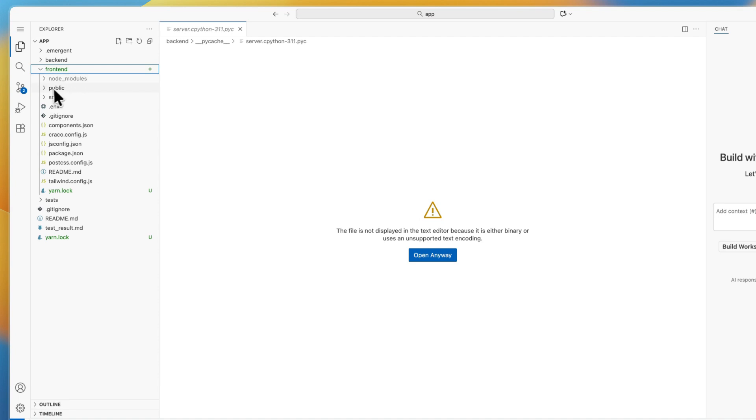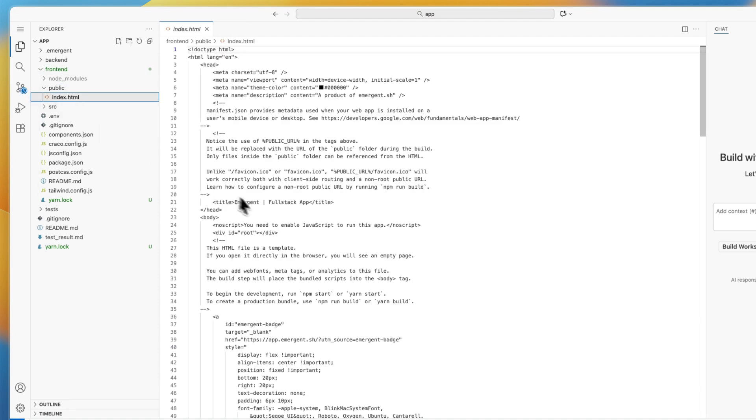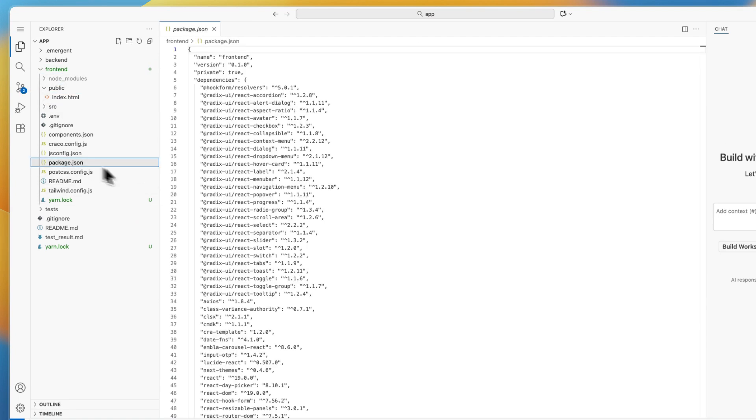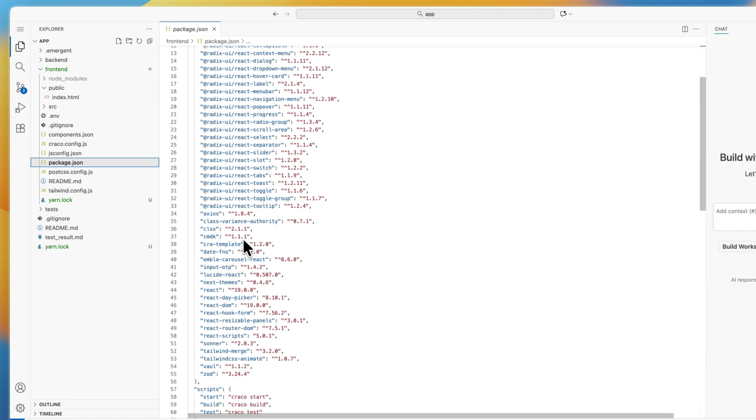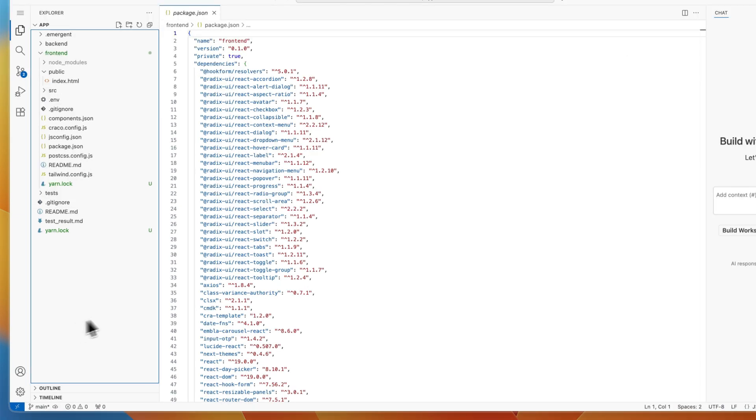If I go to the frontend and open up, let's say, public index, you can see all of the code that it has created. This was a relatively simple project, so it doesn't have that much code, but still there is a lot of code here. Now you have it inside your VS Code.